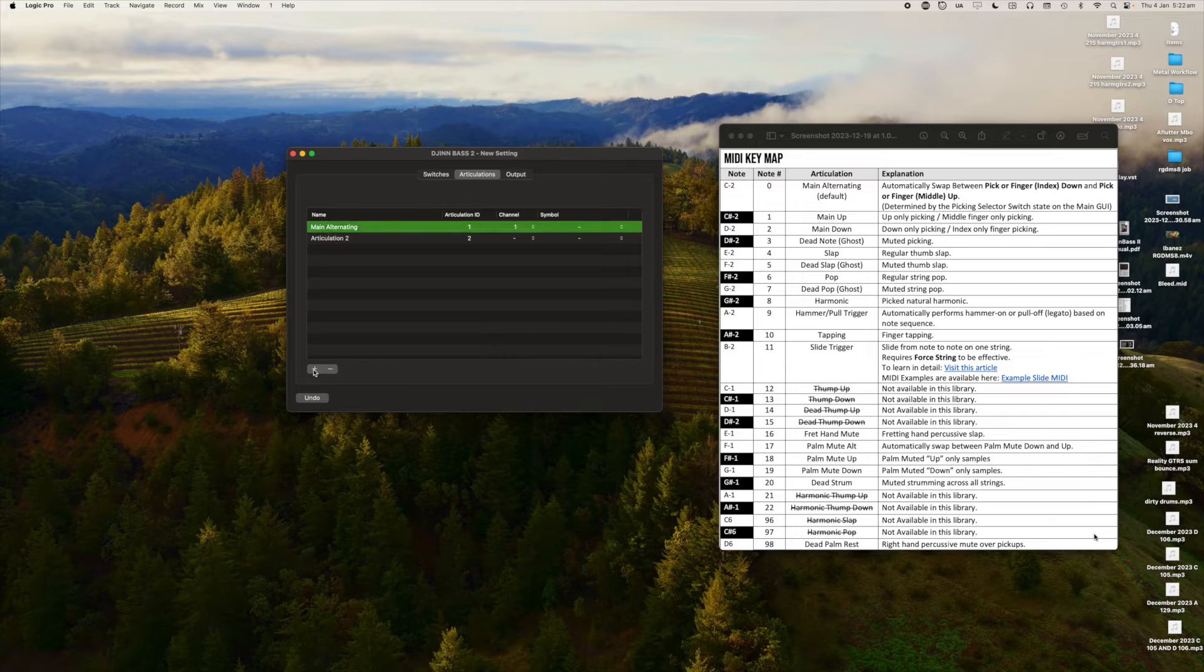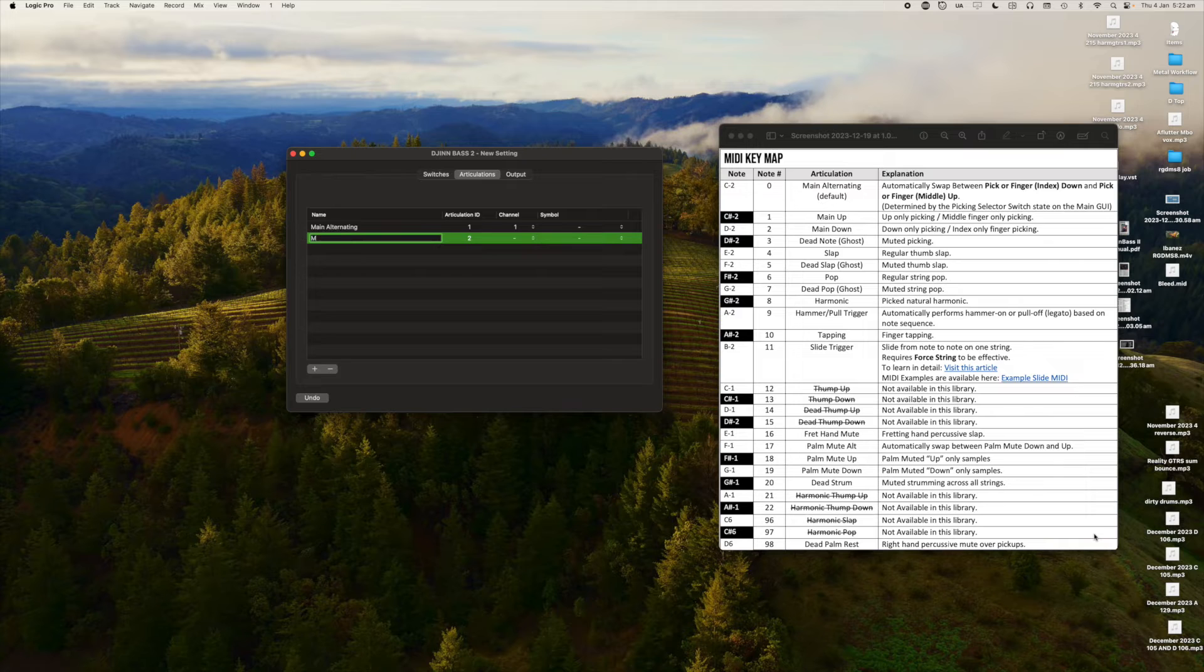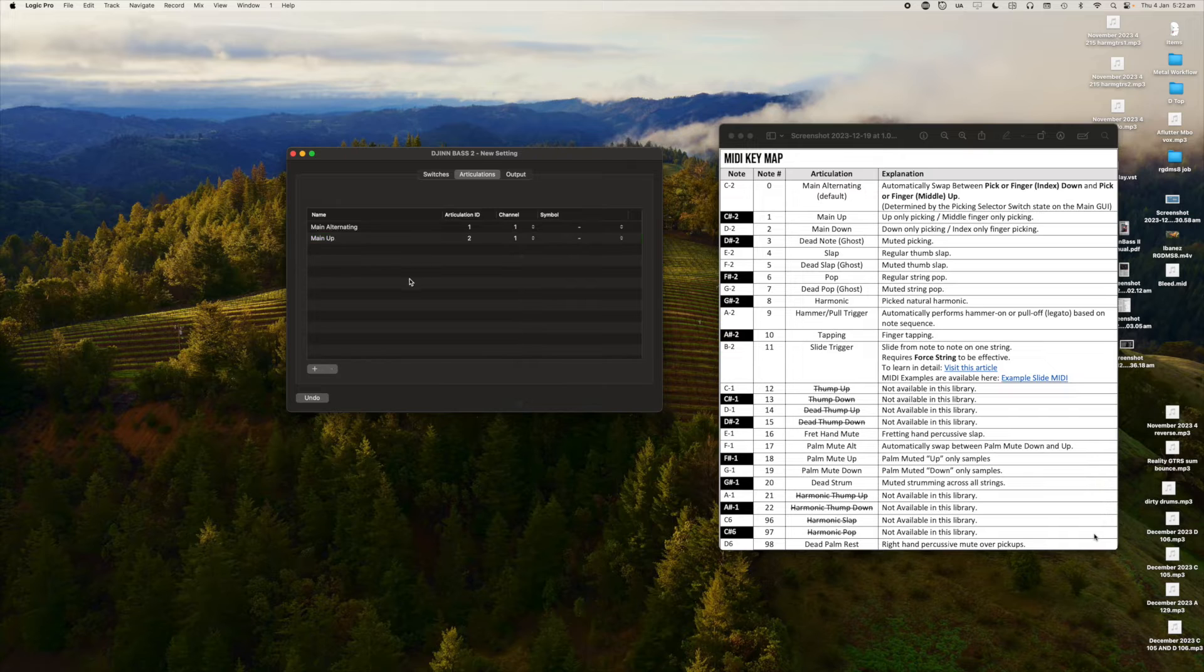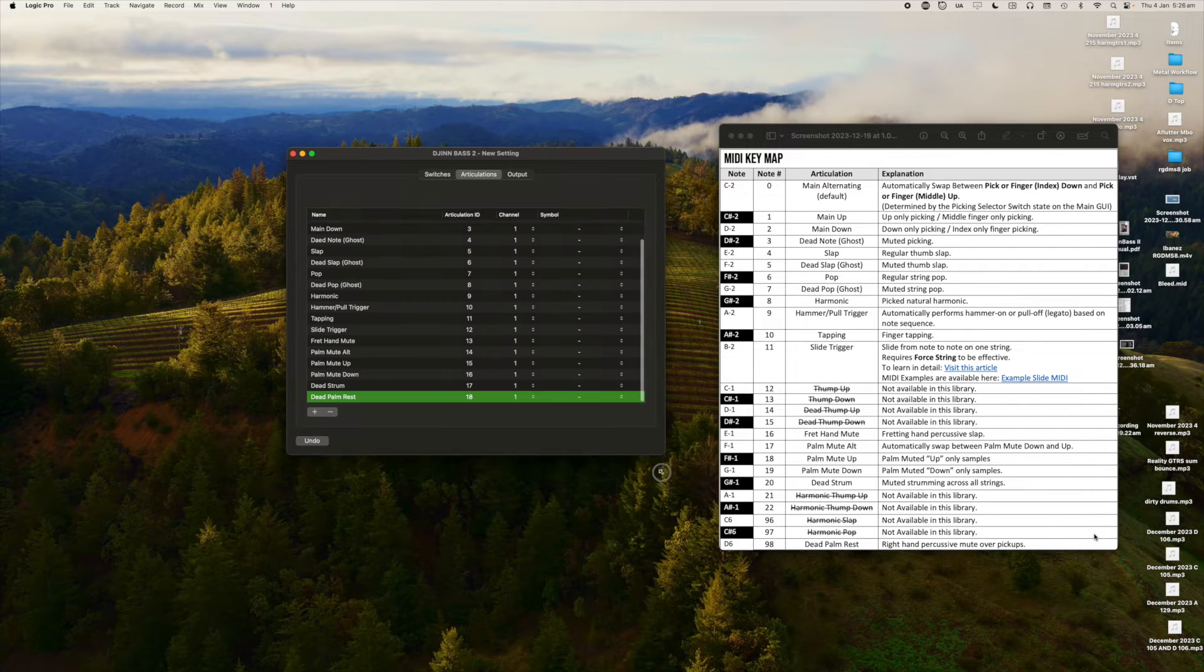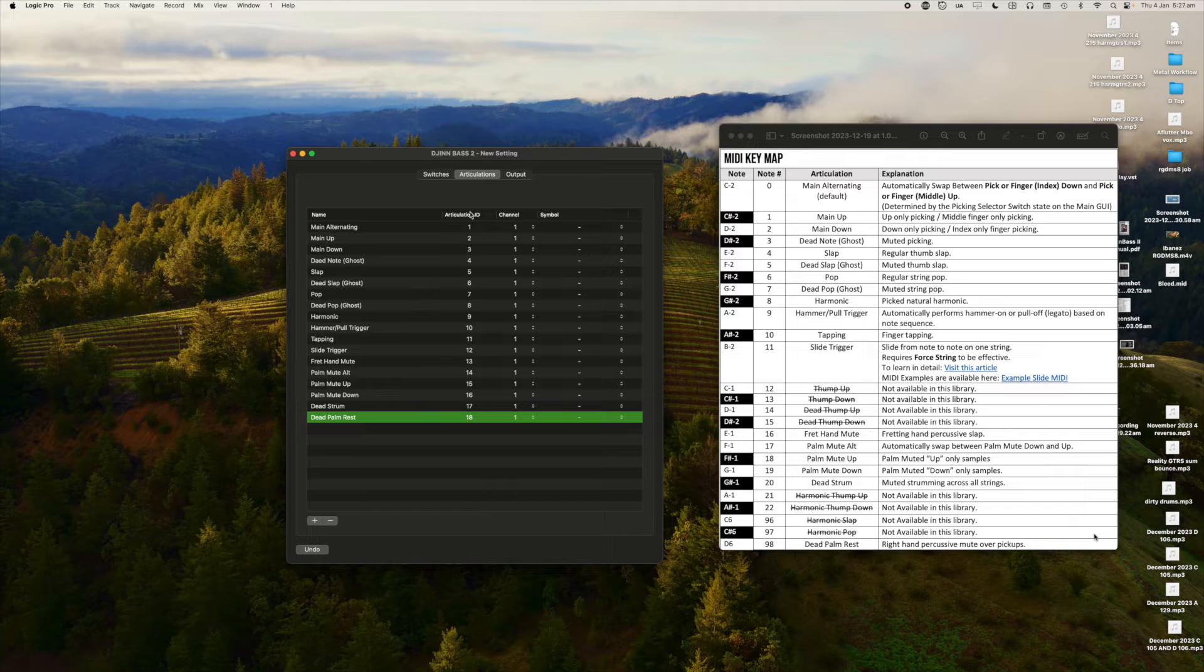To enter a second articulation, I click the plus icon and then just repeat the steps. For each new channel that you do, we're going to send them all to the same number.